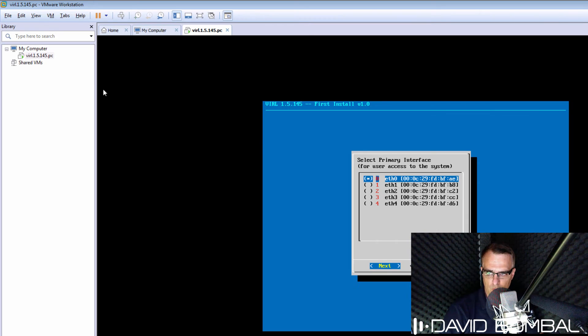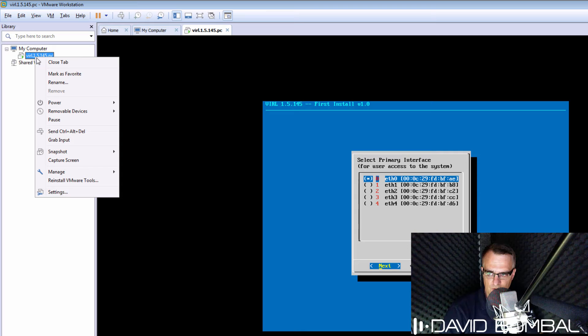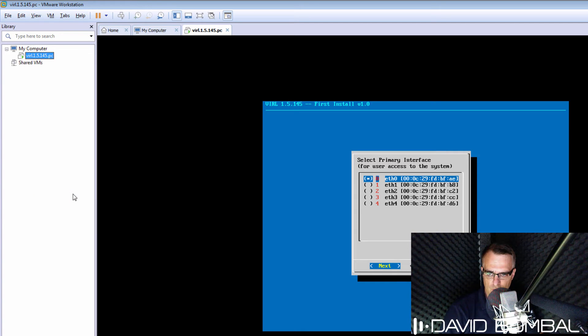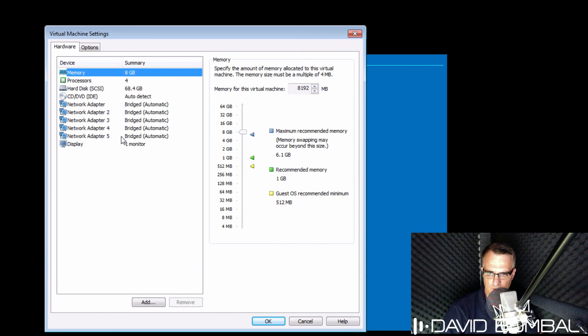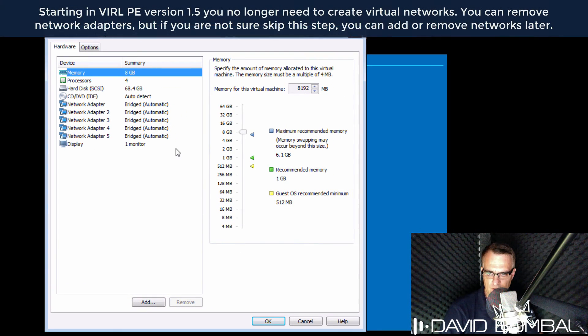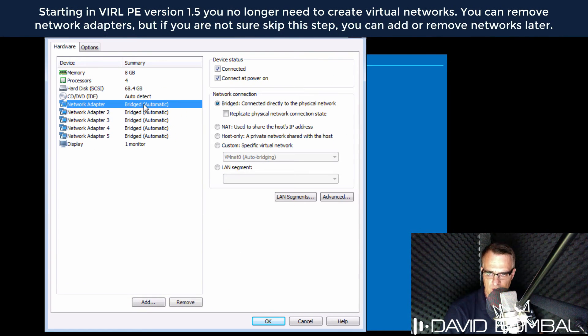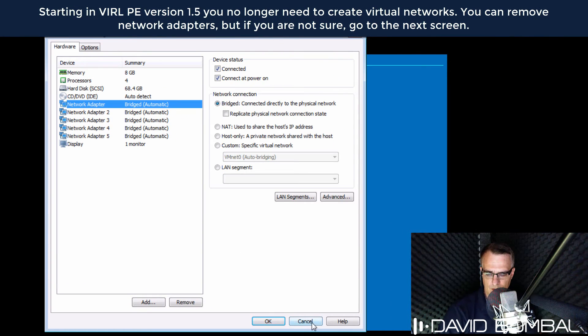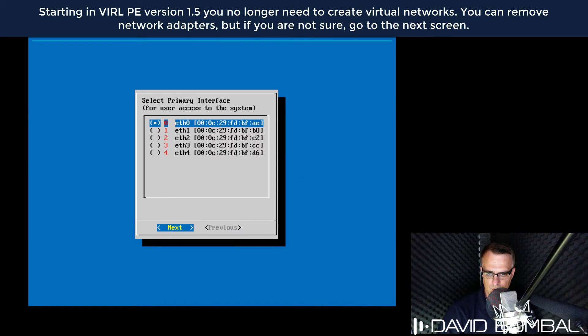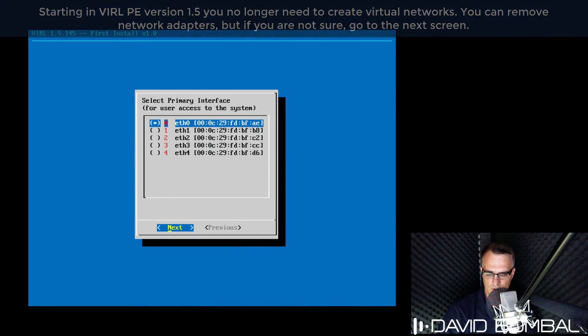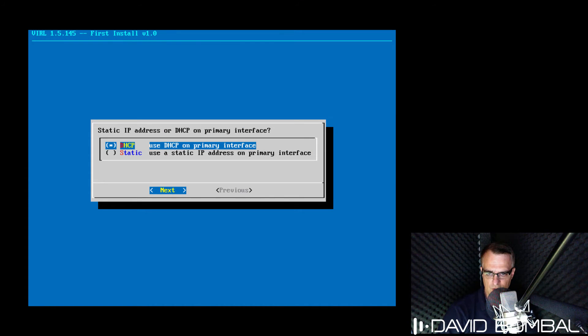VIRL supports multiple ethernet interfaces. So on the virtual machine, by default, we have these five ethernet adapters. Ethernet zero is gonna be our primary network interface. So I'm gonna go to the next screen.